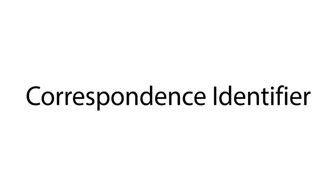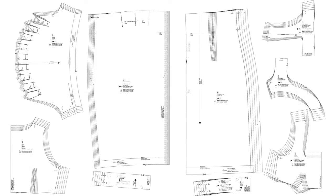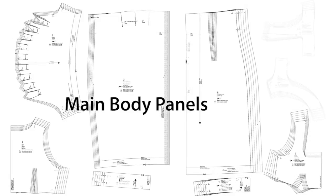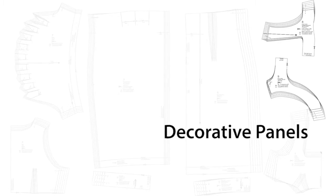Our parser next identifies the correspondences between stitching edges to determine how the panels assemble into a garment. The correspondence identifier first processes stitching edges on the main body panel, and then considers decorative panels. For each set of edges,